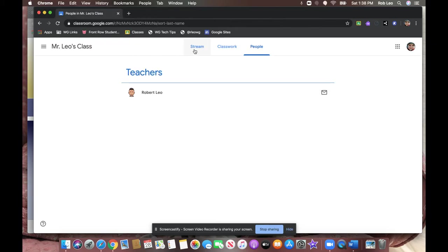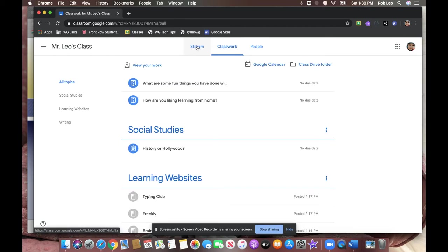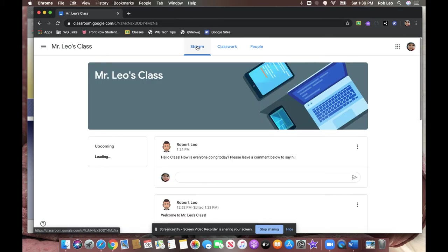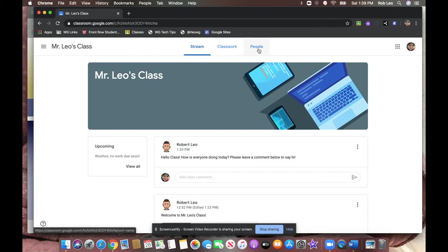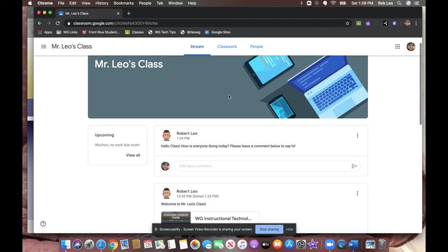Thanks for listening. When we come back, we'll look at how to do some of these assignments, but hopefully by now you're oriented with the stream page, the classwork page, and the people page.